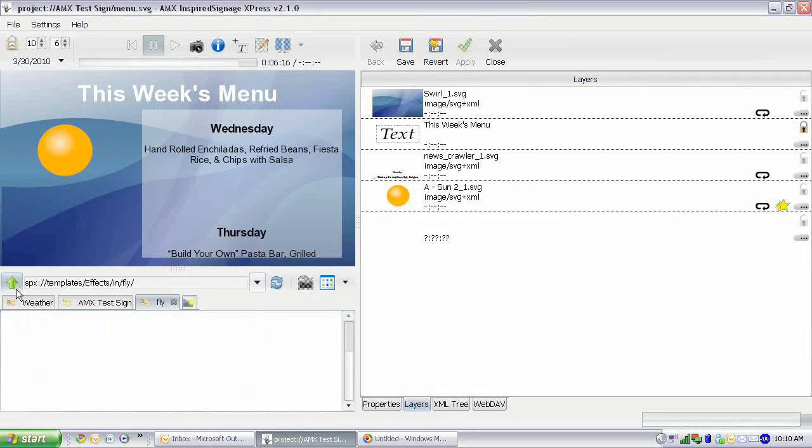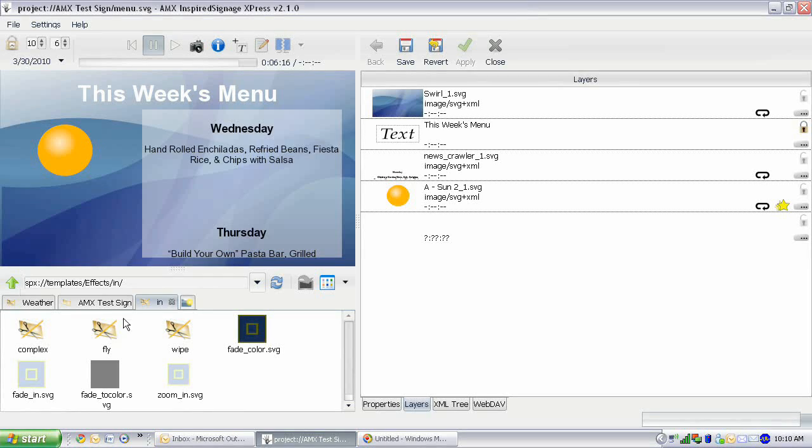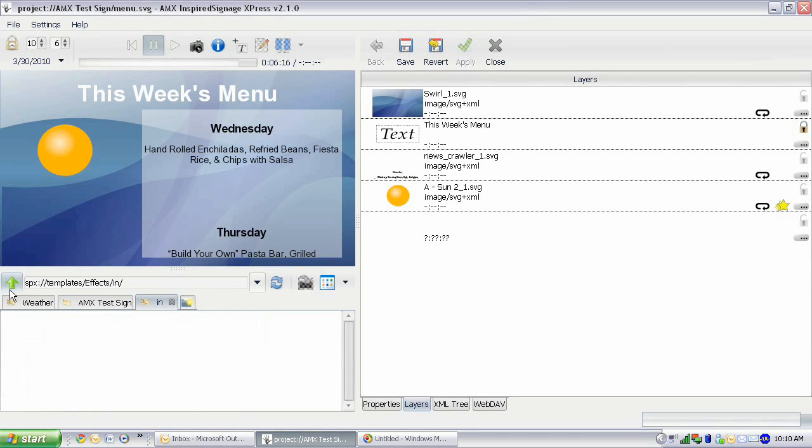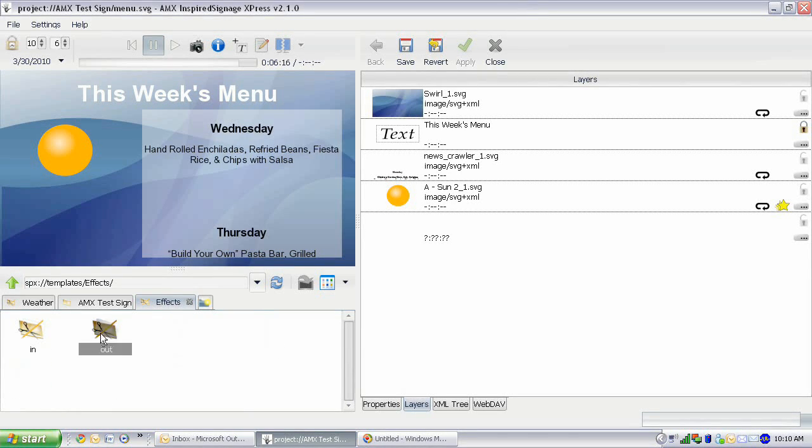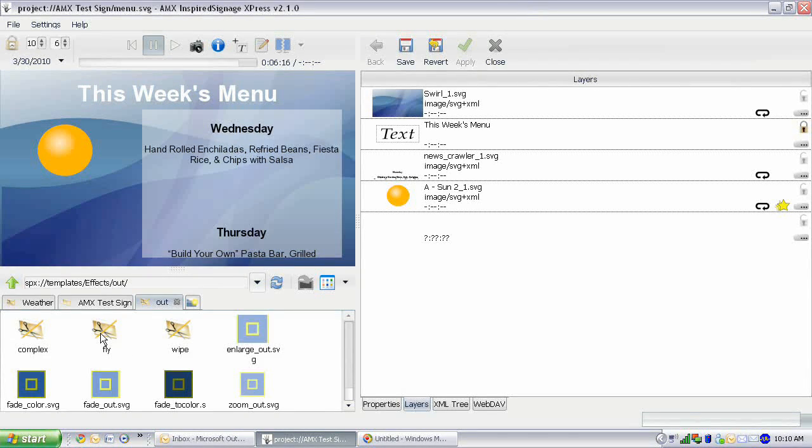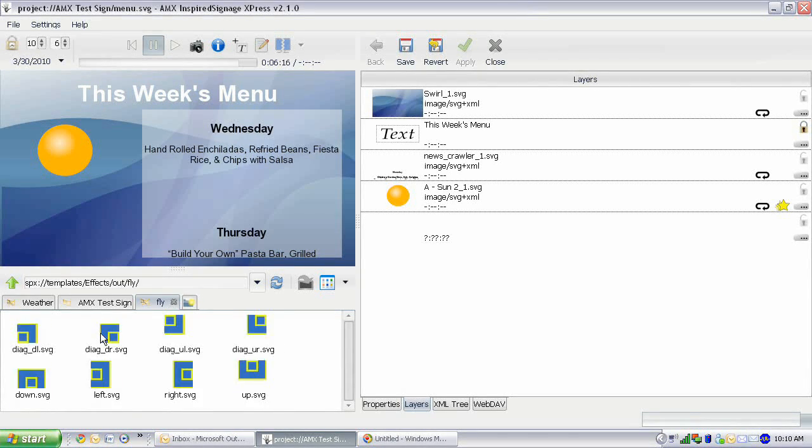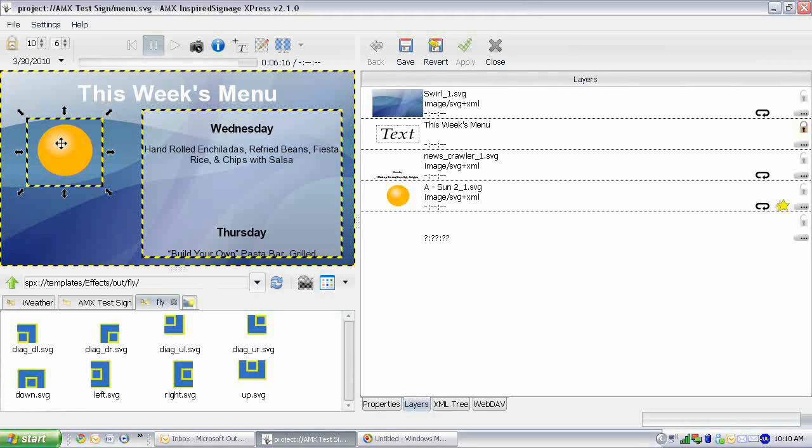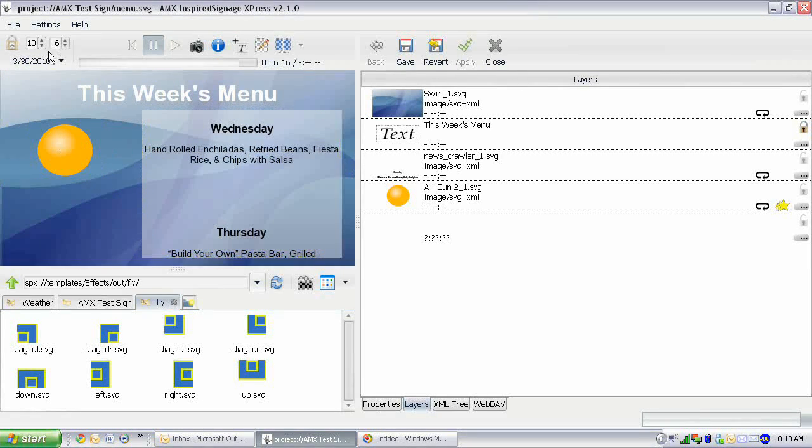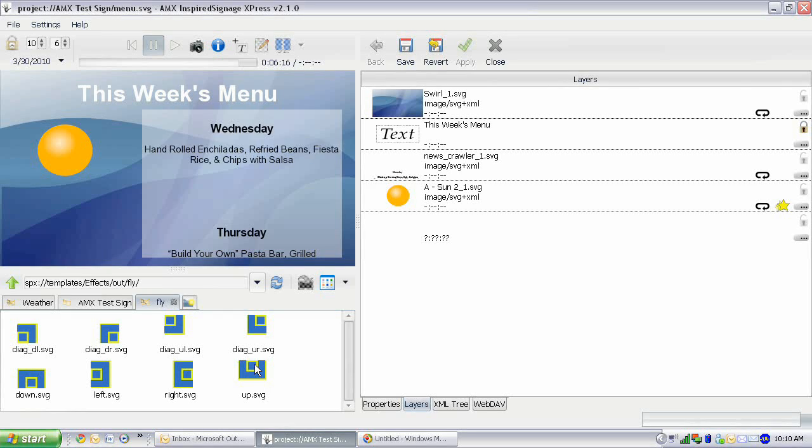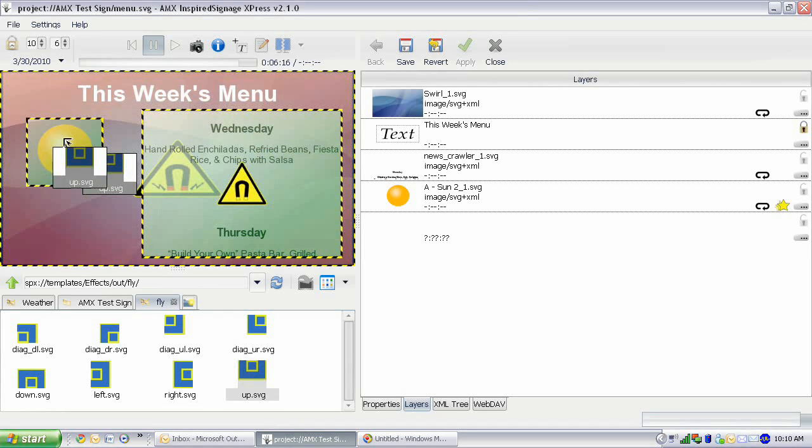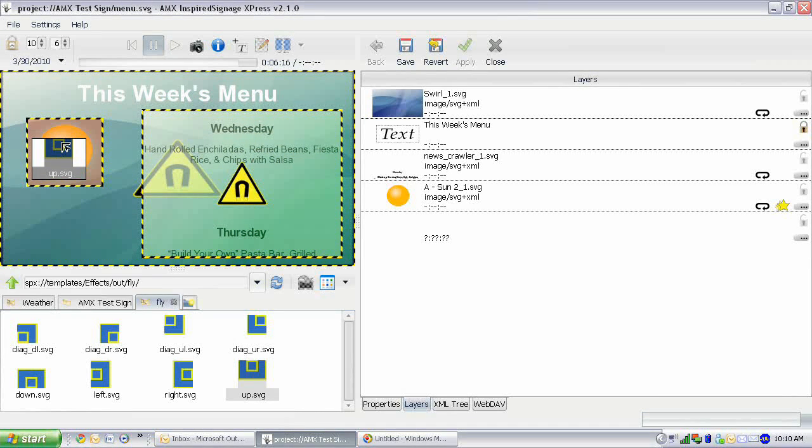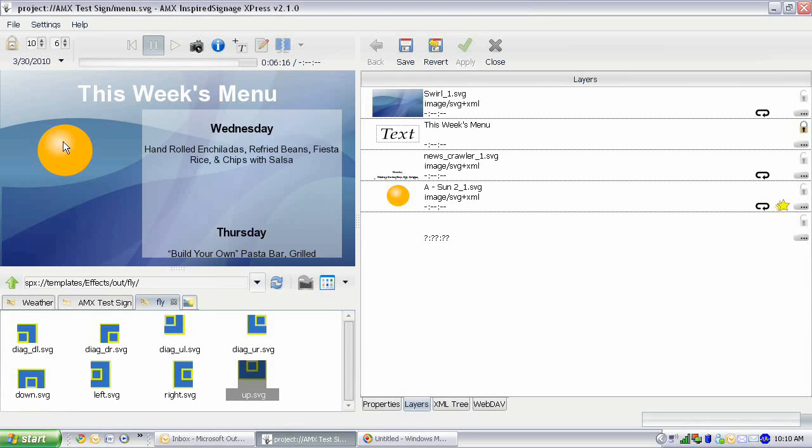And then let's also add a fly out. Go back to out, flies. So it's going to fly up and then hang there for a while and then fly up. You just drag it over, you get the orange, you get the arrow, and you let go. And there we got our in and out effect.